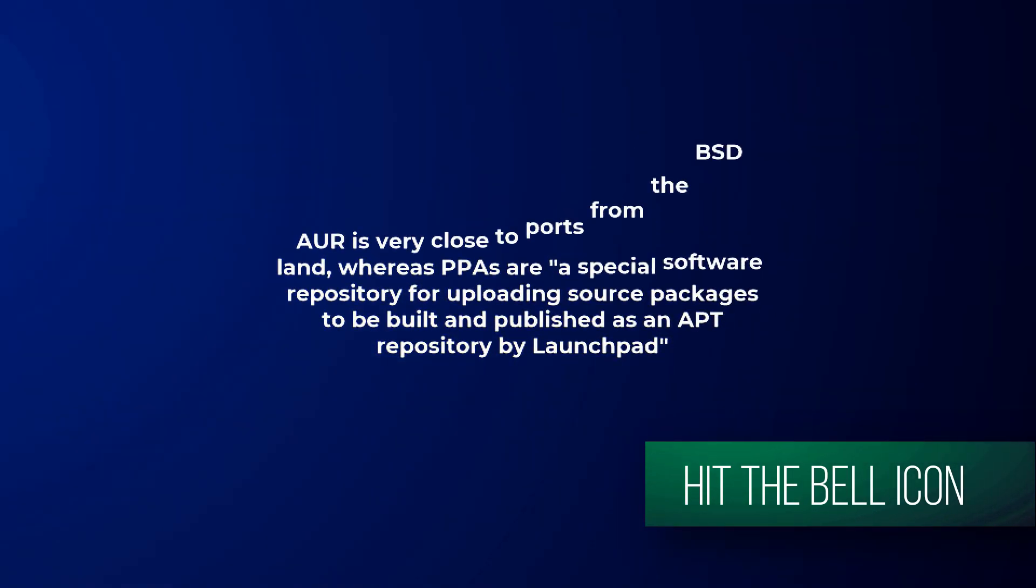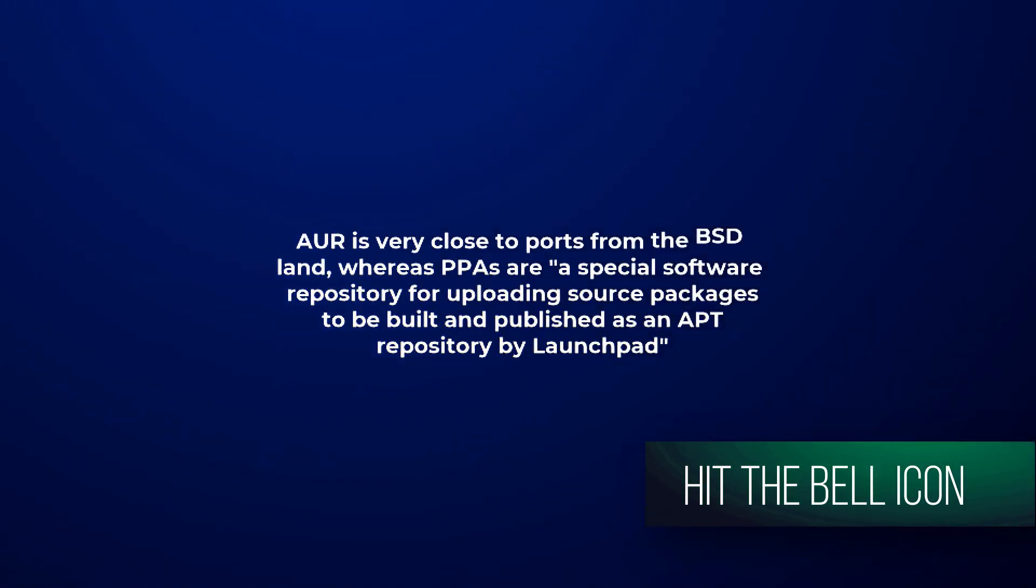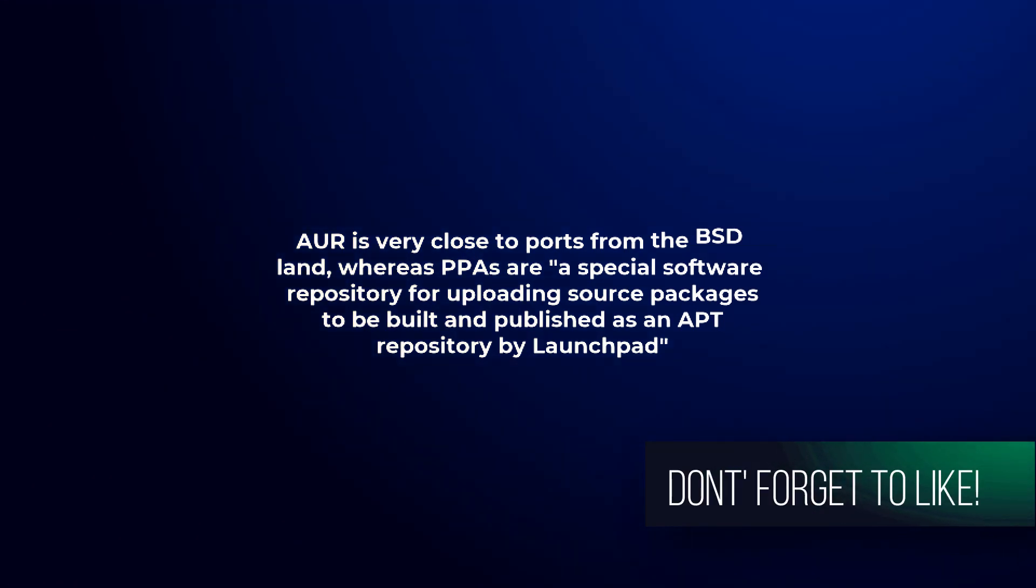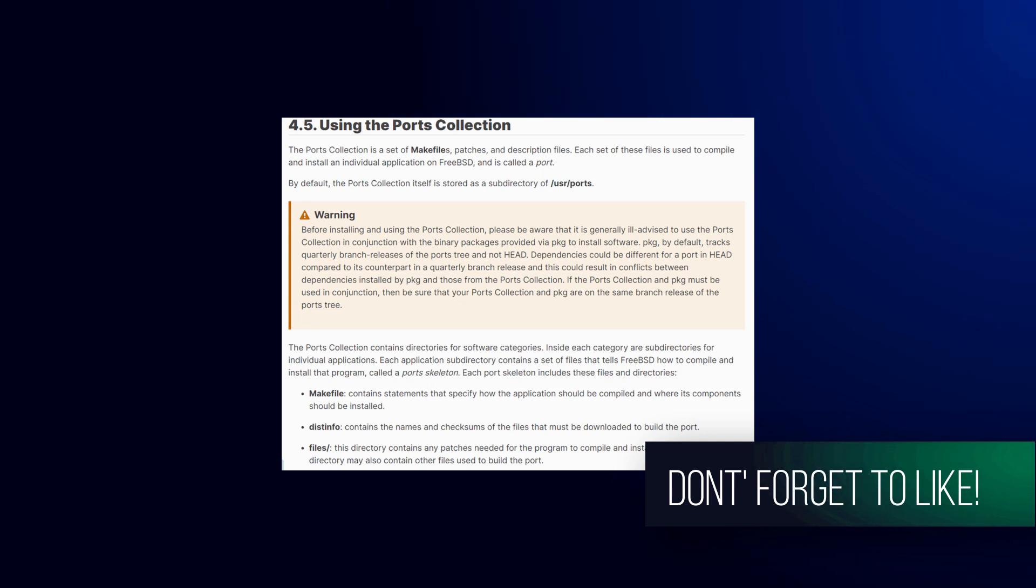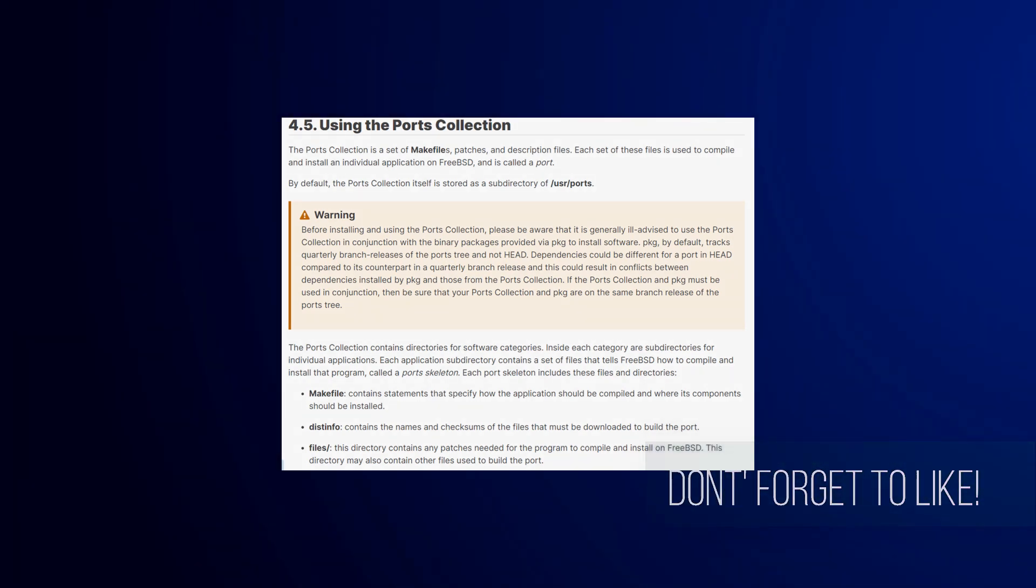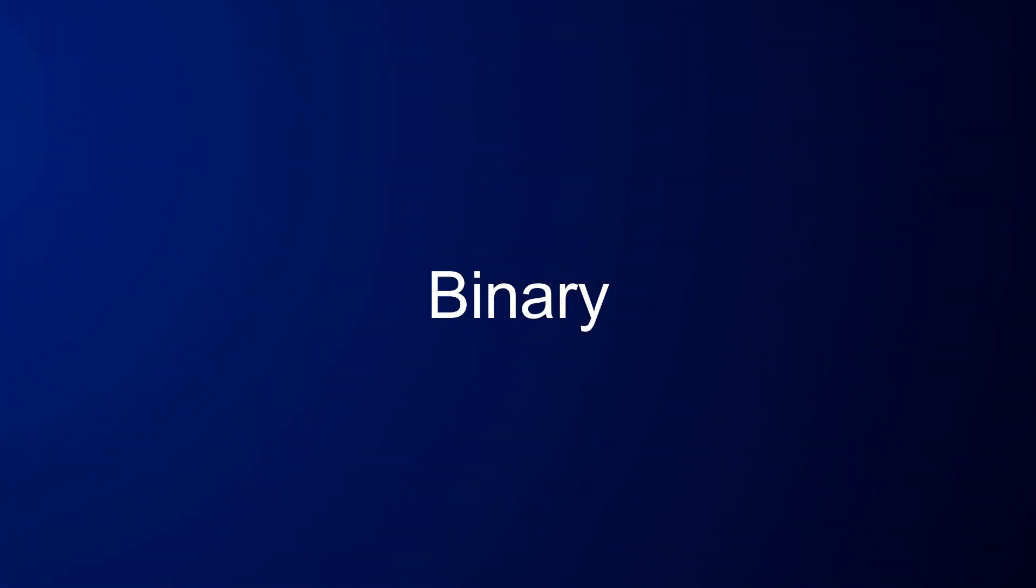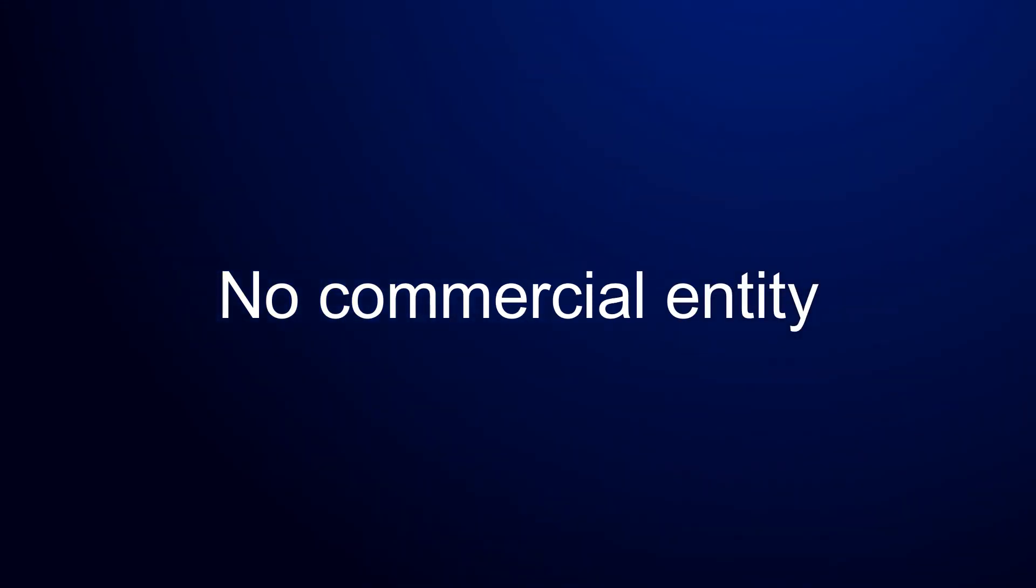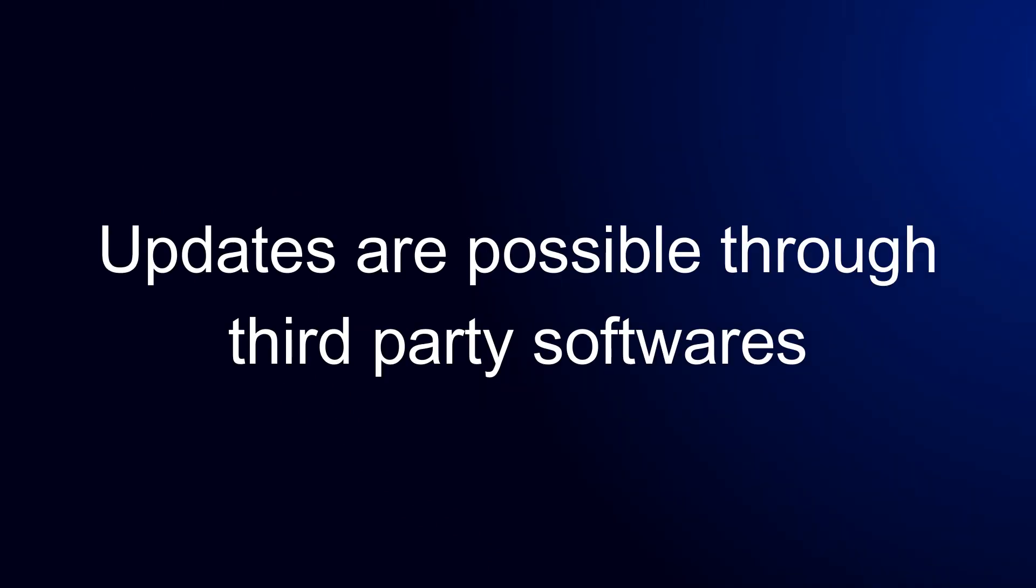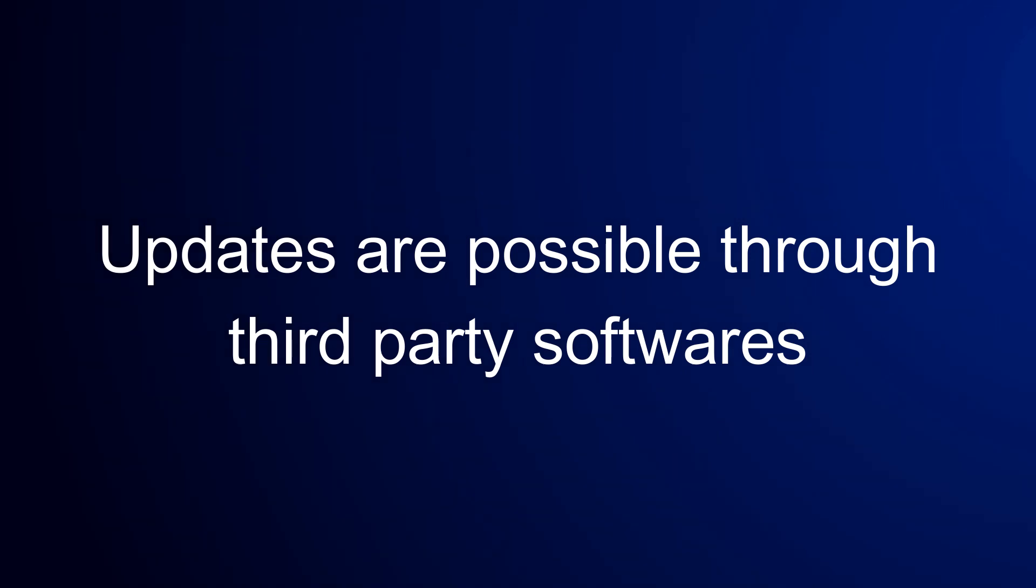Now AUR is very close to ports from BSD land where PPAs are a special software repository for uploading software packages to be built and published as apt repository by launchpad. Now it is a completely different approach. AUR is essentially just a community repository of package builds. You can create your own PKG builds easily and you can check and tweak the ones you get from AUR. It's much more transparent than what happens between the upstream source and the binary you end up with. There is no commercial entity. Providing the infrastructure, handing or taking over packages in AUR is super low barrier. You just need to build the software yourself. Automated updates are possible only with third-party software.